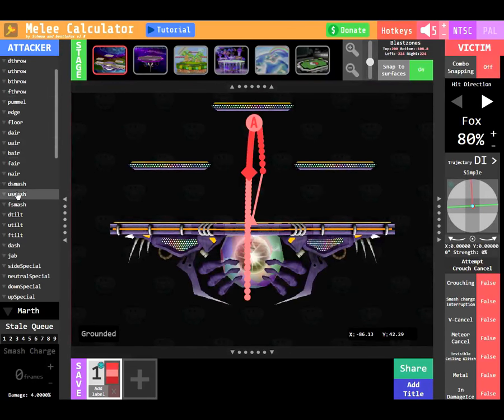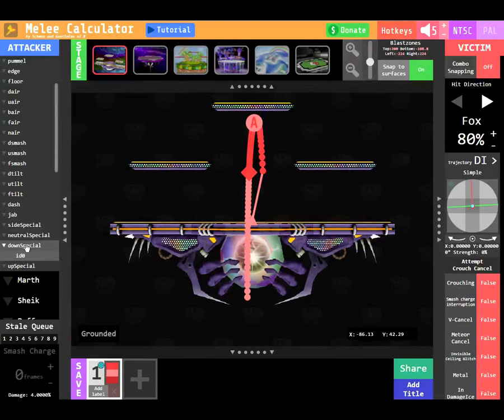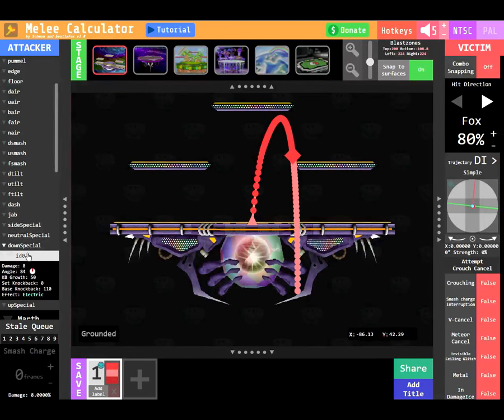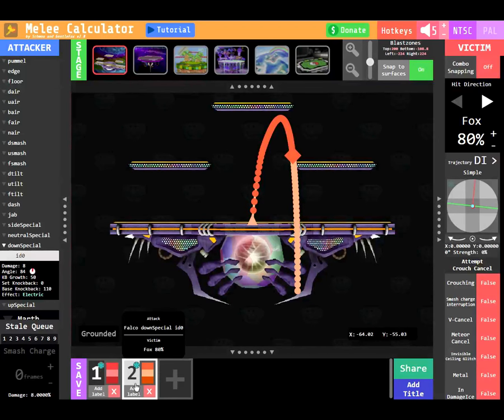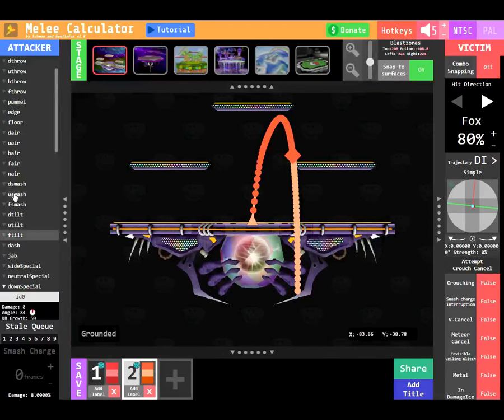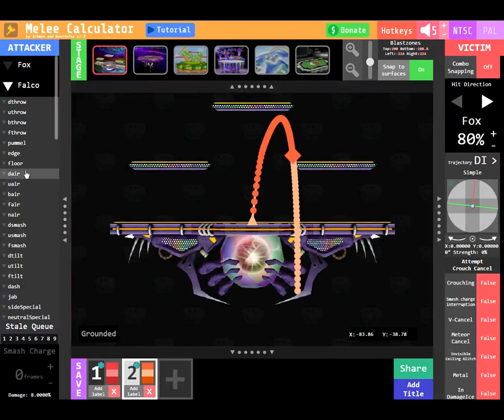Next we will look at the combo feature. I've selected Falco's shine, and will make another trajectory of Falco's dair.